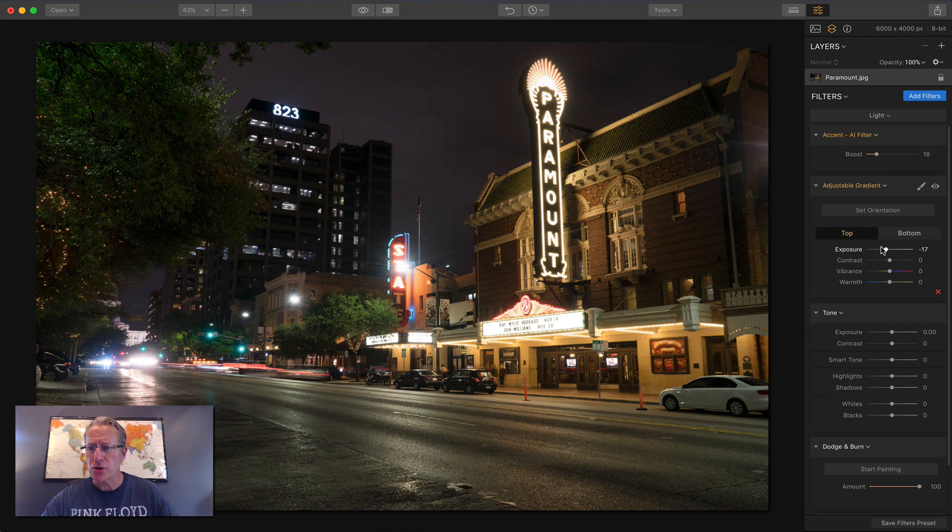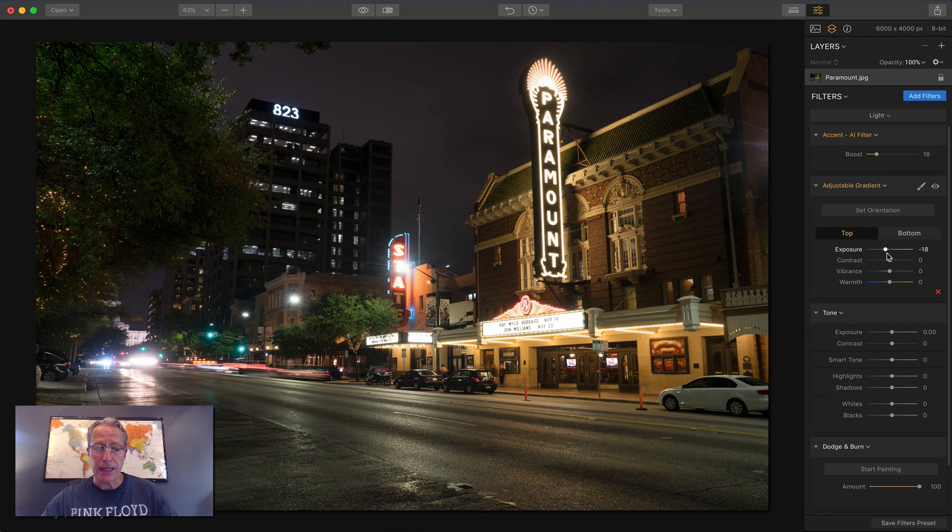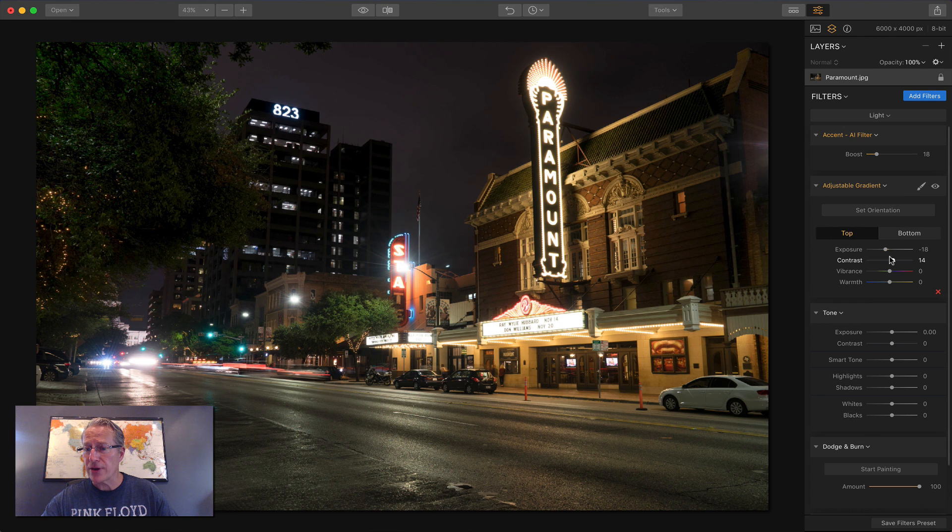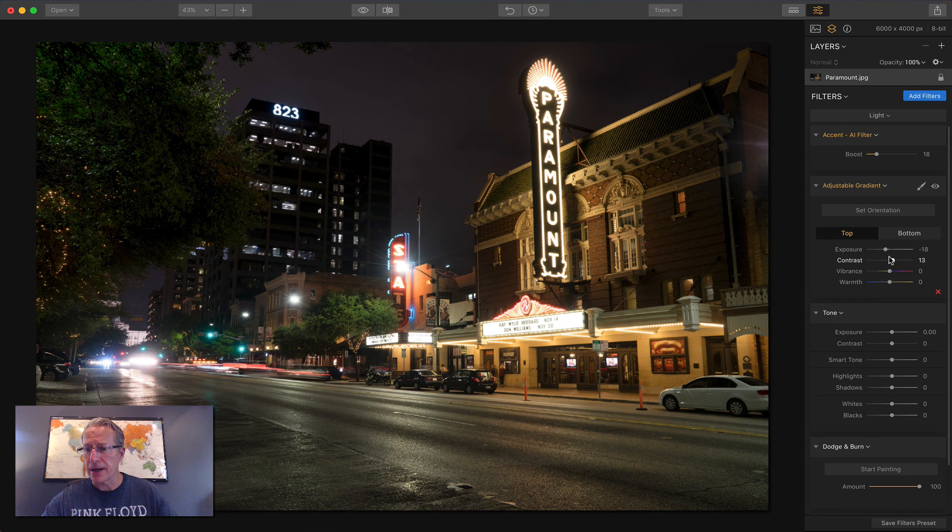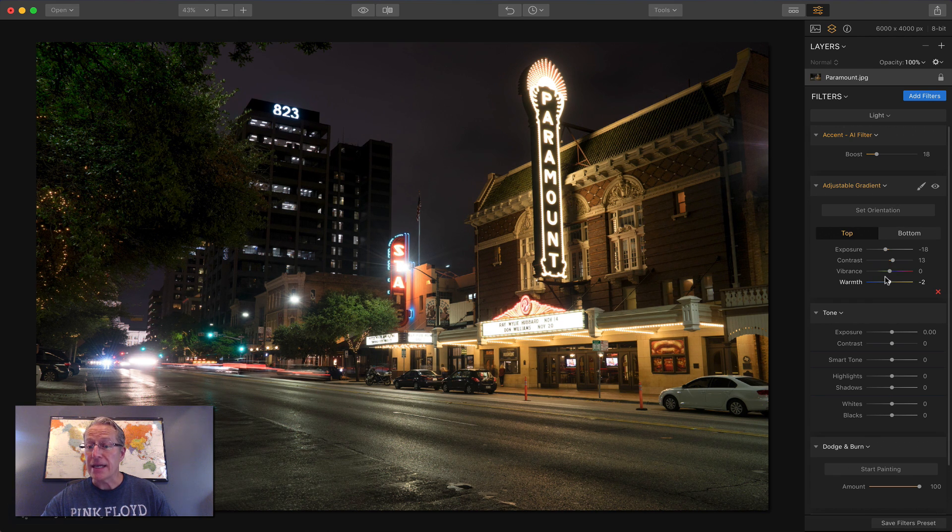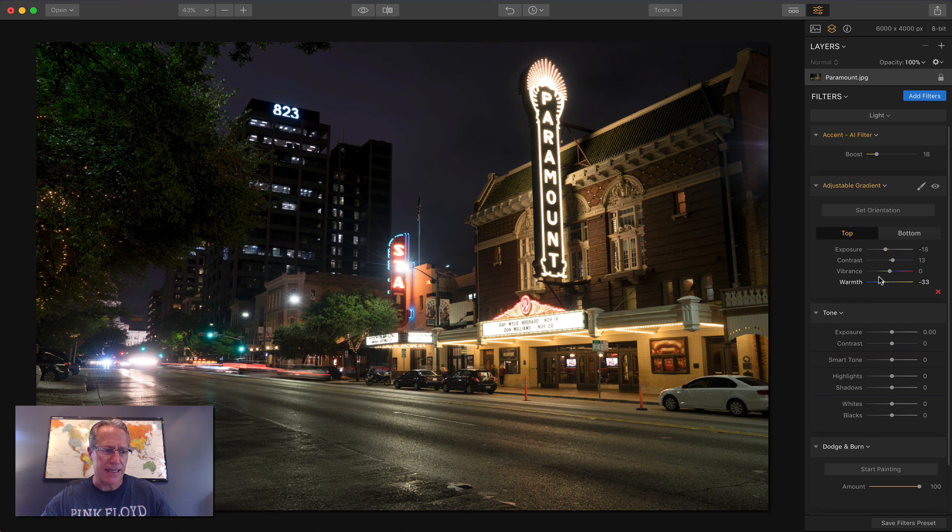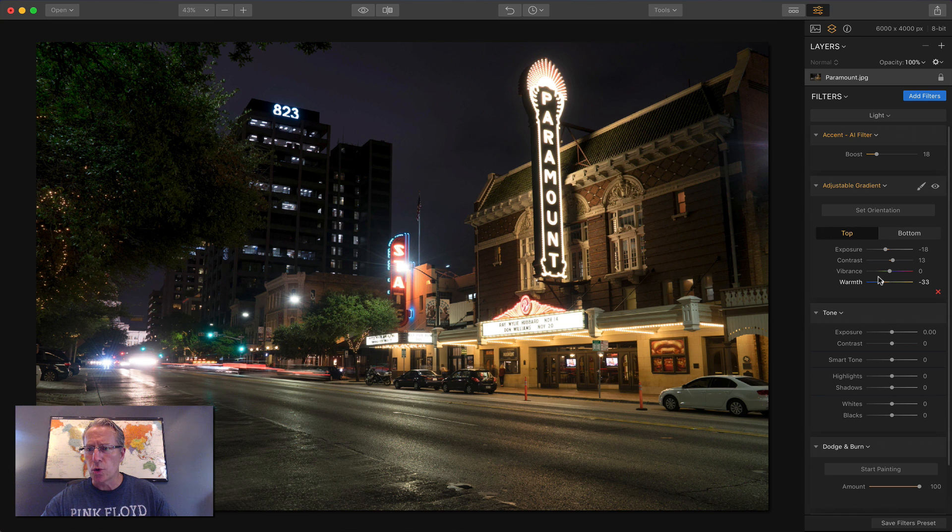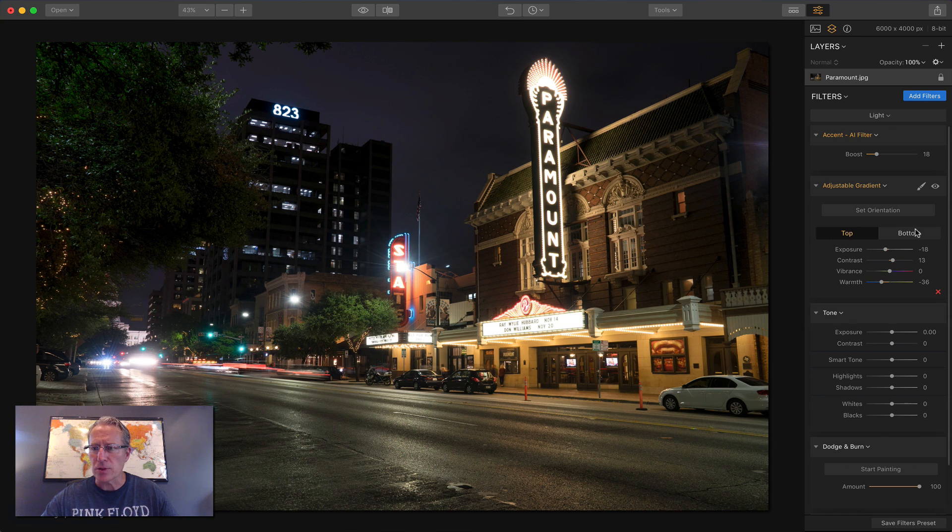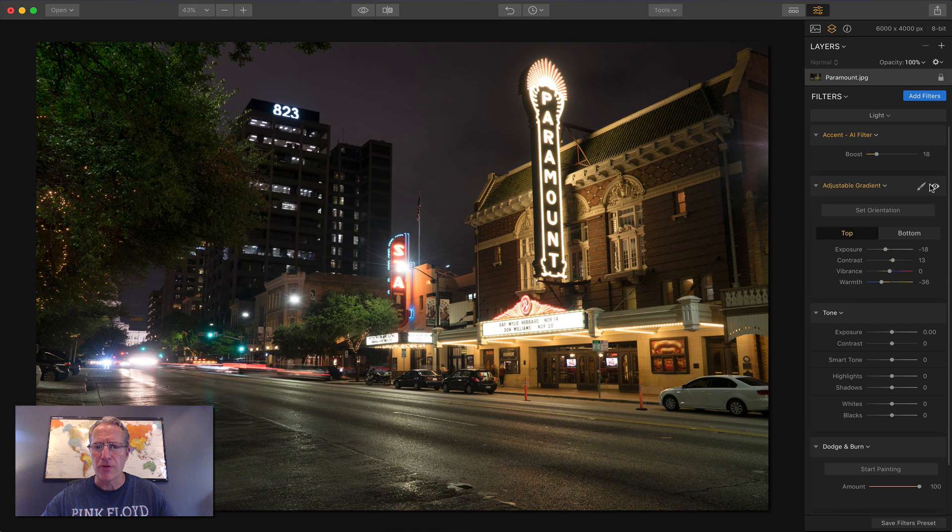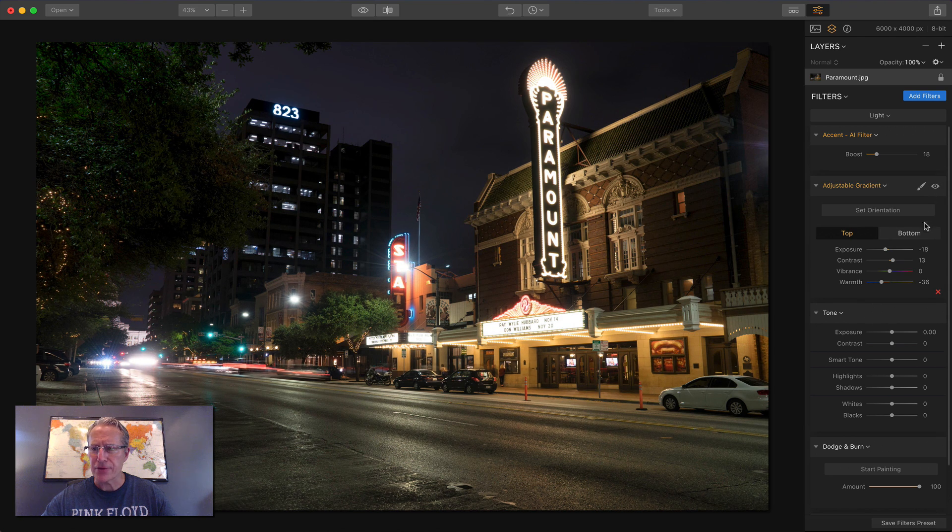And here's where I'm going to use the adjustable gradient. I'm going to drop the exposure in the top. And the other thing I like about it is you have contrast here. So I want to bump that up a little bit and you have warmth. So I'm going to cool that off. I want to take the sky down a little cooler, something maybe like that. I think that looks better. You can see there's the before and there's the after.